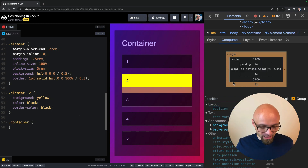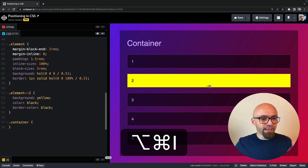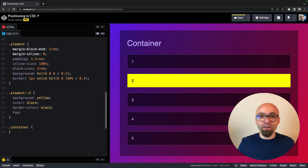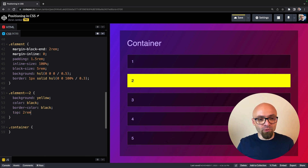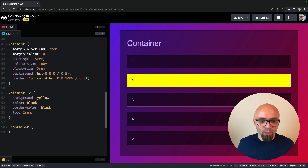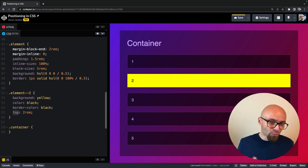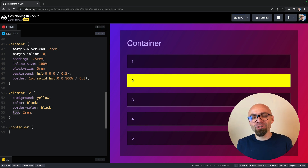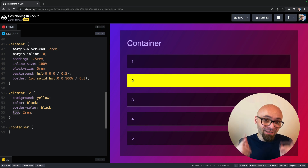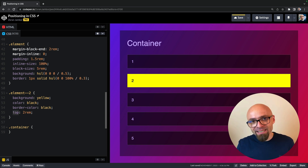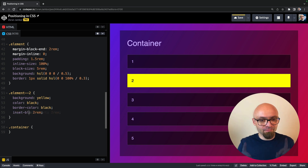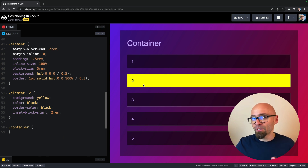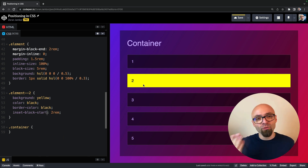We know that this element has position static. I'll close developer tools and set the inset-block-start property to 2rem — the logical CSS property equivalent to top. As you can see, this has absolutely no effect on our element. It's exactly in the place where it was before.